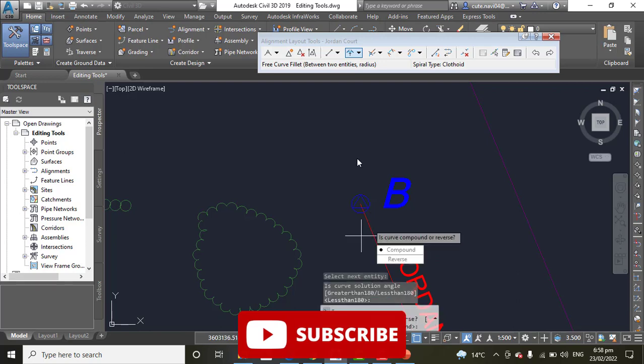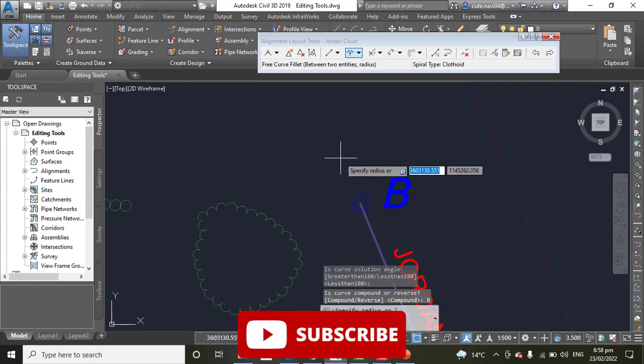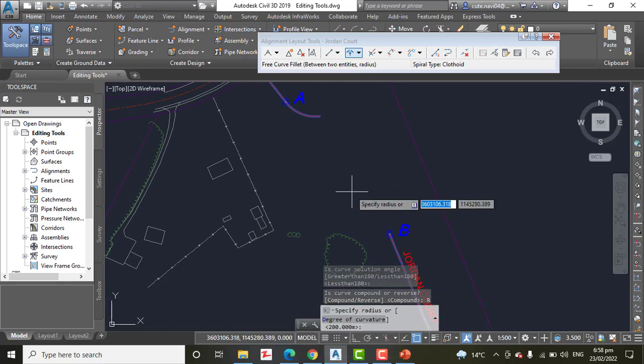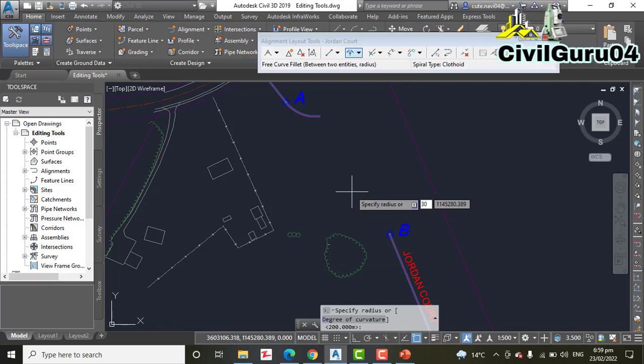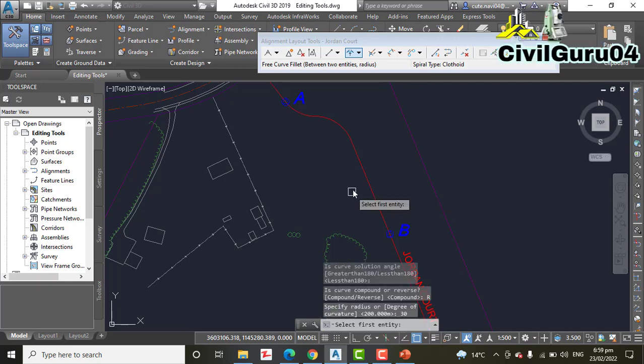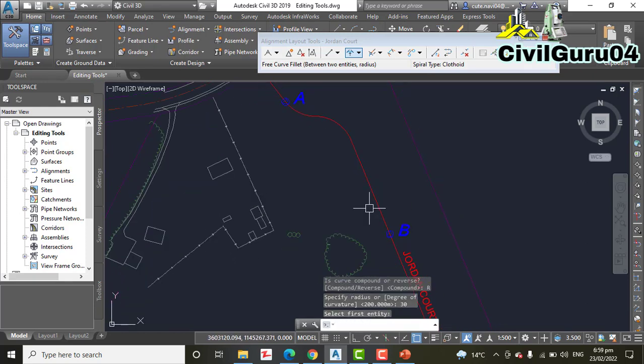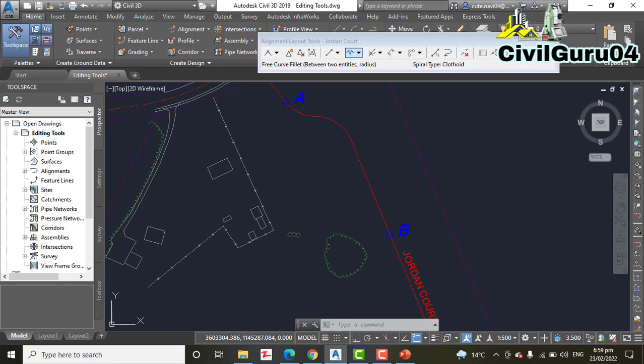Step Number 15: Type R and press Enter to indicate that it's a reverse curve. We can select here also. Step Number 16: Type 30 and press Enter to provide the radius, then press Enter to end the command. A new curve is created in the drawing. Step Number 17: Save your drawing and close.